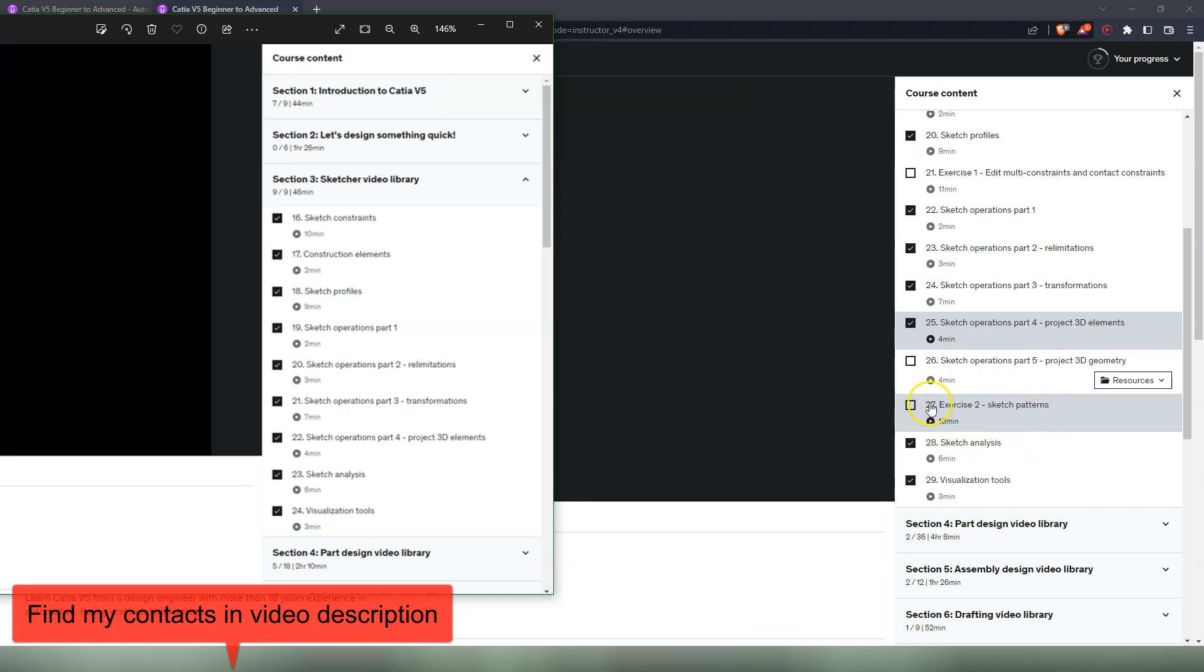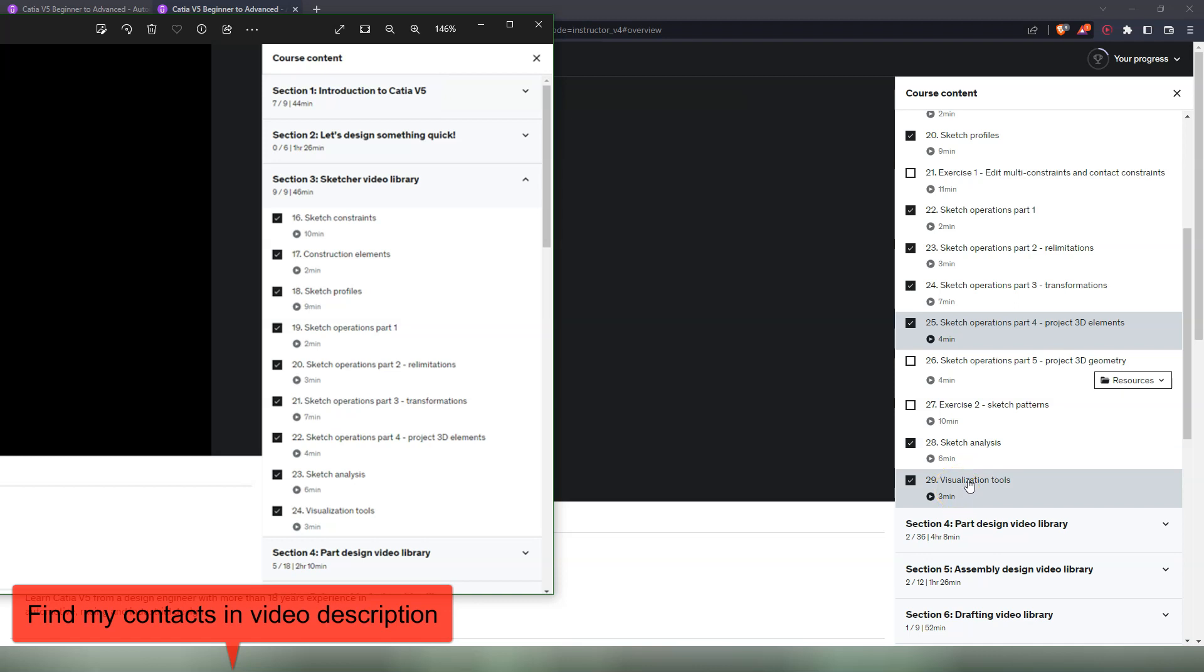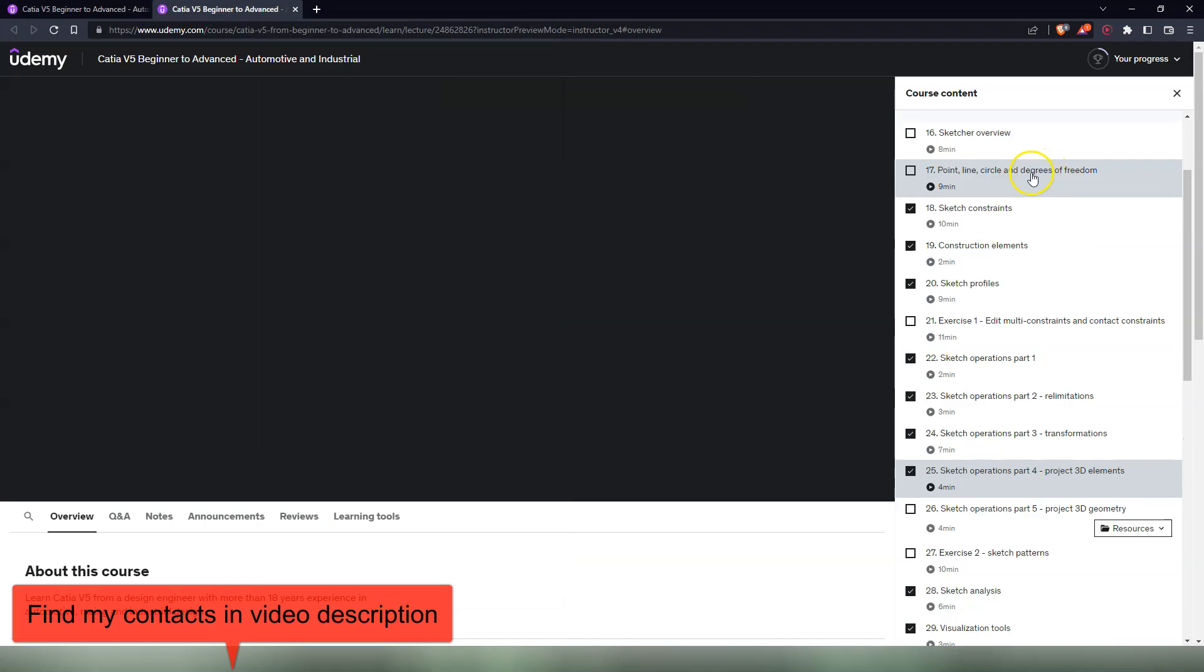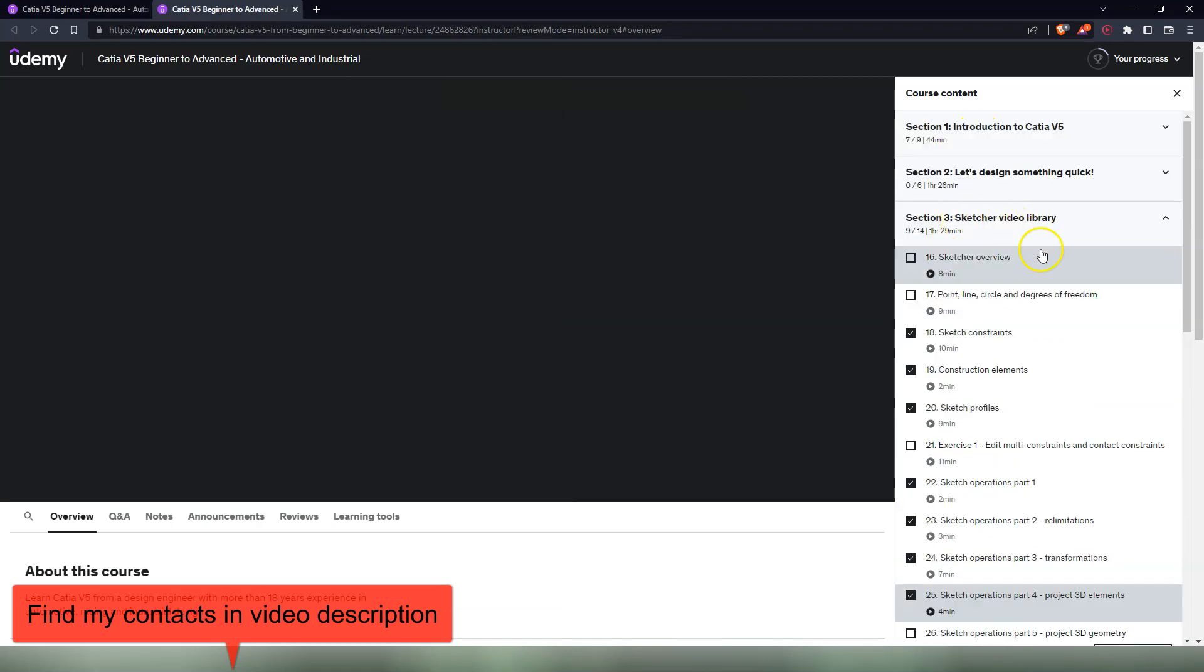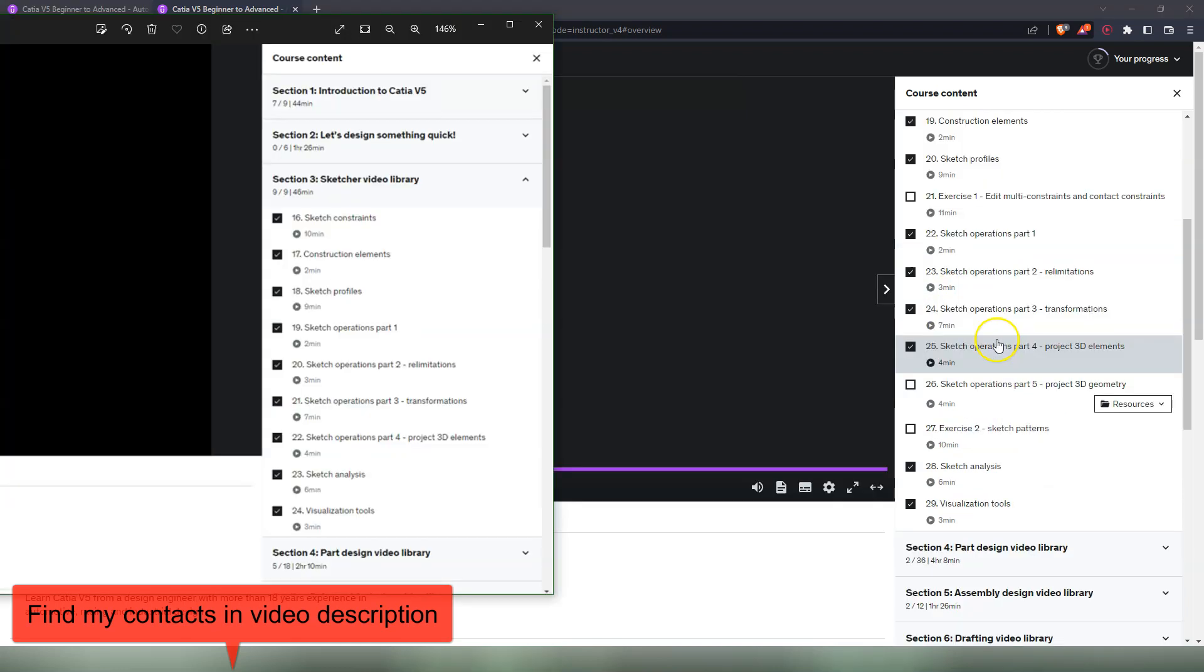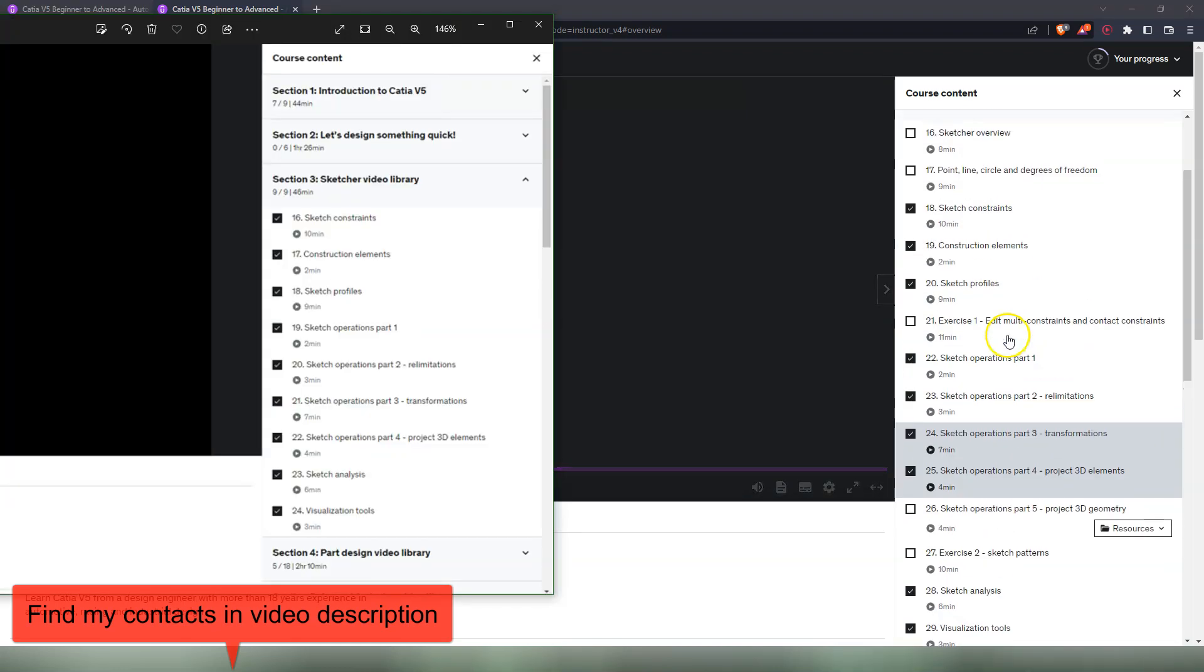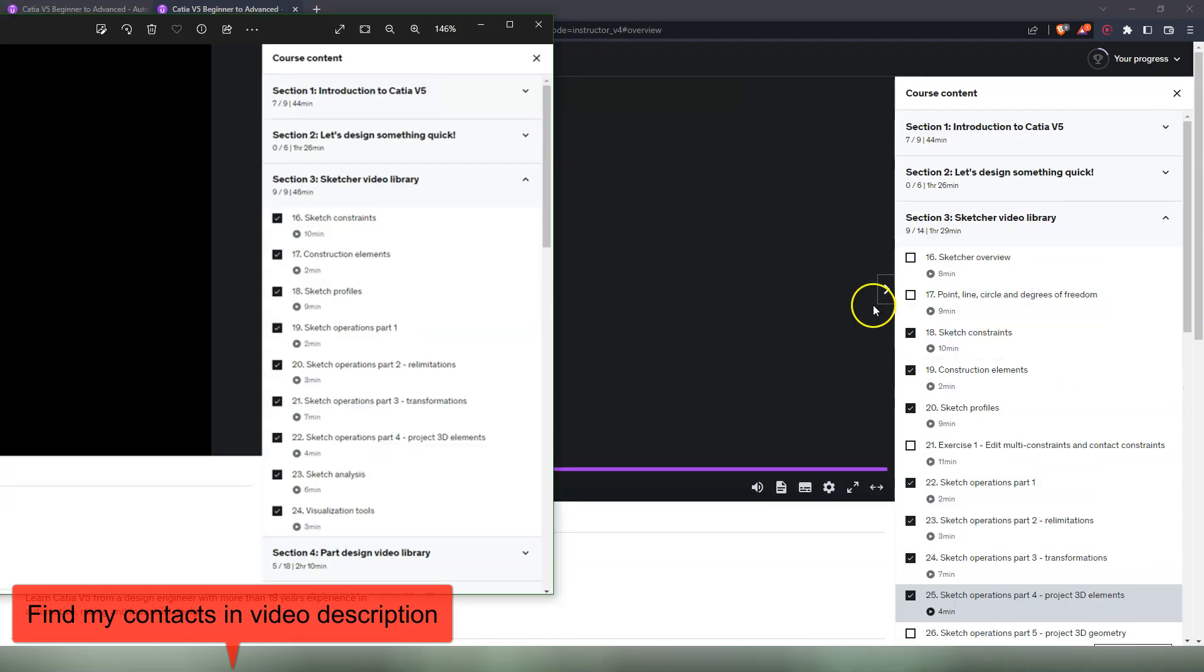After that we have sketch analysis, which is an older video, and visualization tools in Sketcher mode, which is also an older video. So now there are five extra videos on the Sketcher video library section, and time here has increased from 46 minutes to one hour and 30 minutes, so it's almost double.